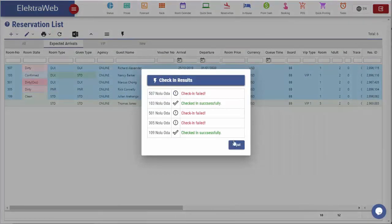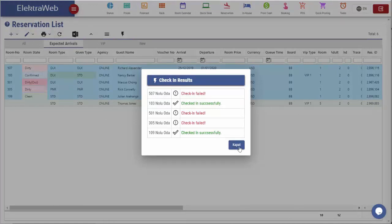This is because check-in can be done only for clean or confirmed rooms but not for dirty, blocked, or occupied ones.